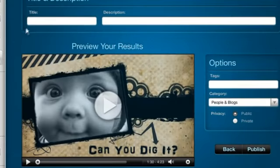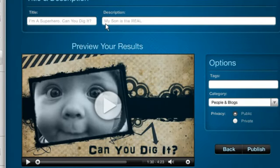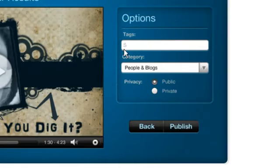Finish up by adding a YouTube title and description. Choose some tags and categories.